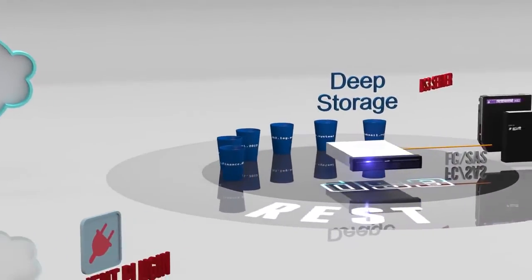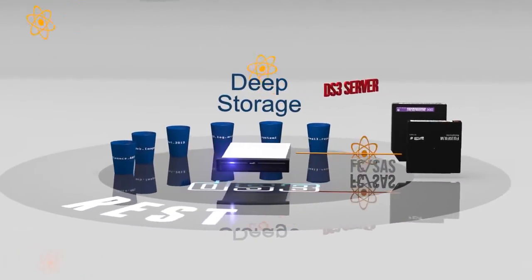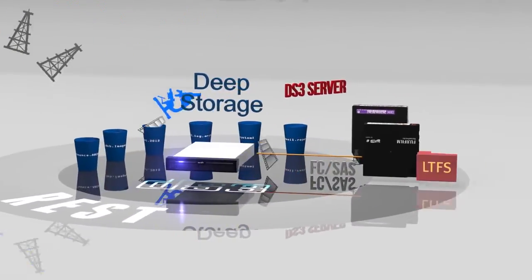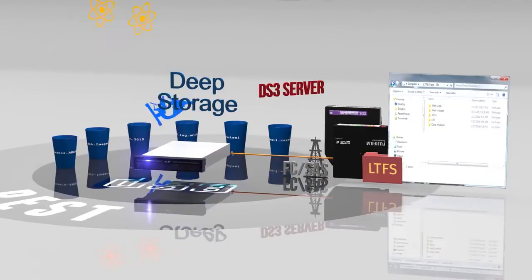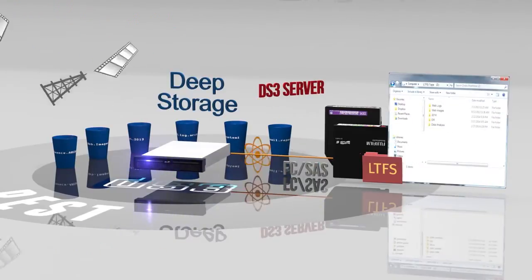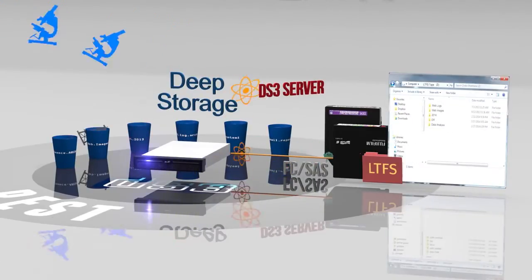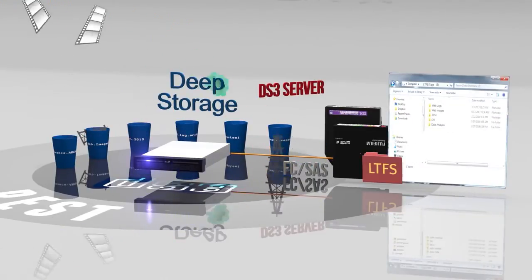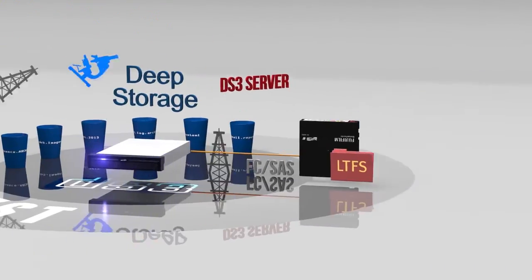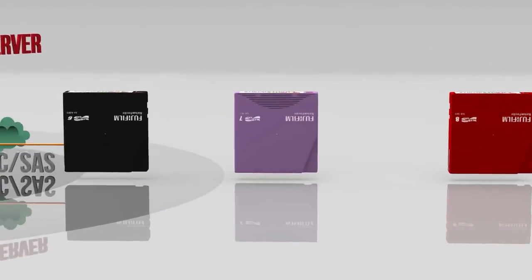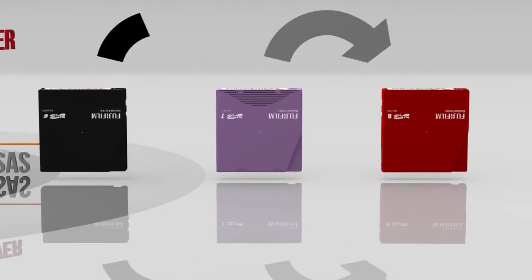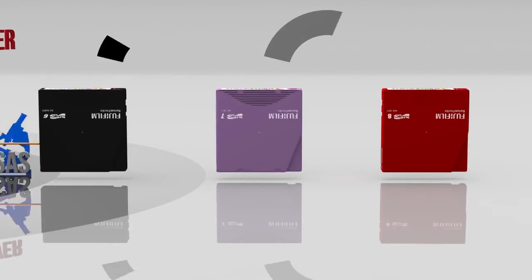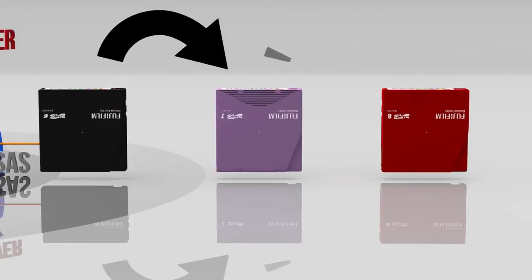DS3 data objects are written and stored in an open format using LTFS, assuring your deep storage data is easy to share and retrieve and will remain easily accessible into the future. Additionally, BlackPearl supports built-in media migration for seamless transfer of data to future tape media generations.